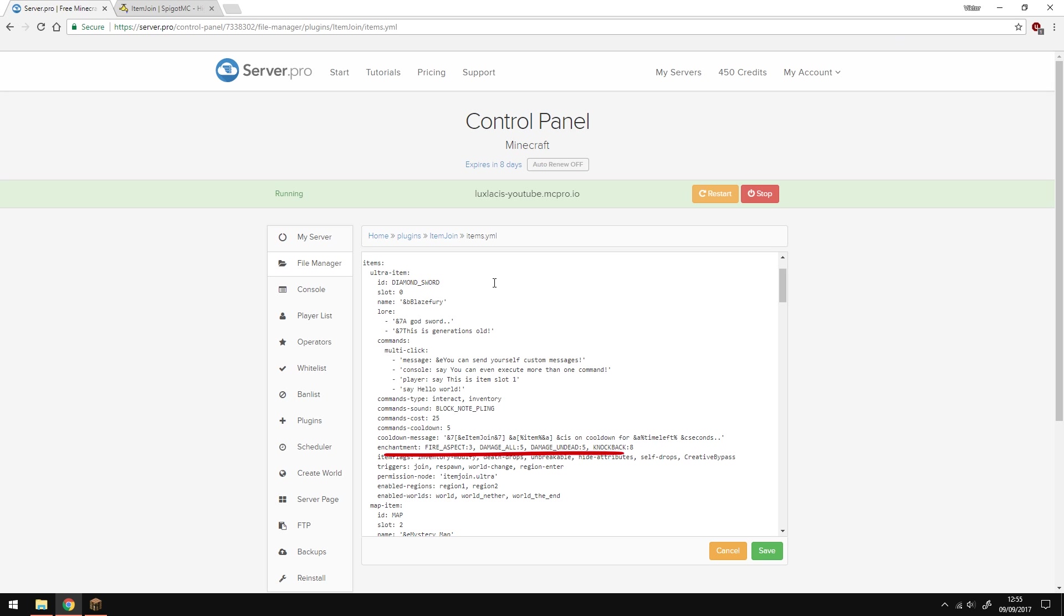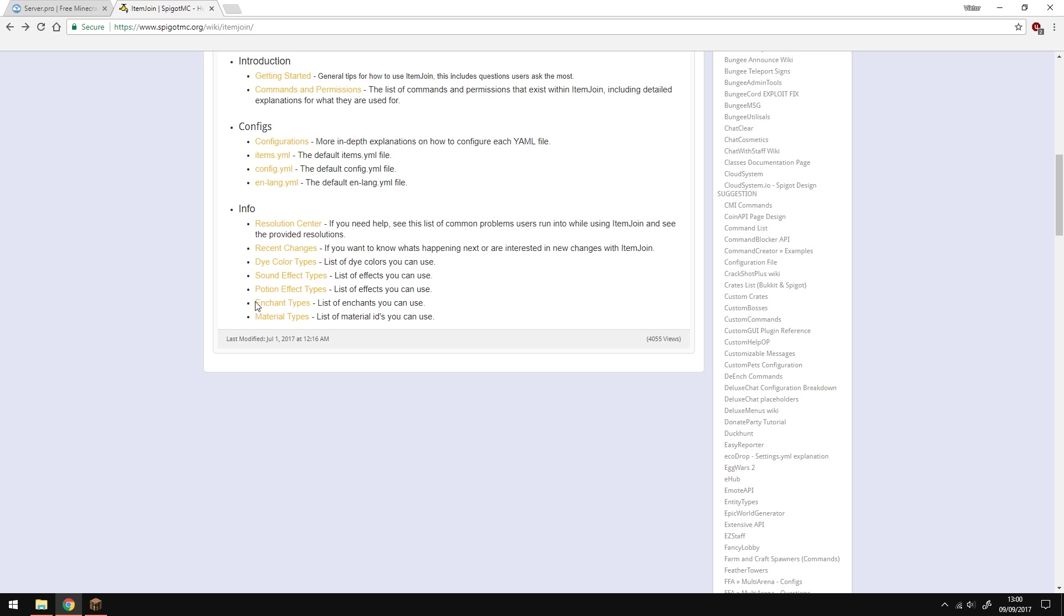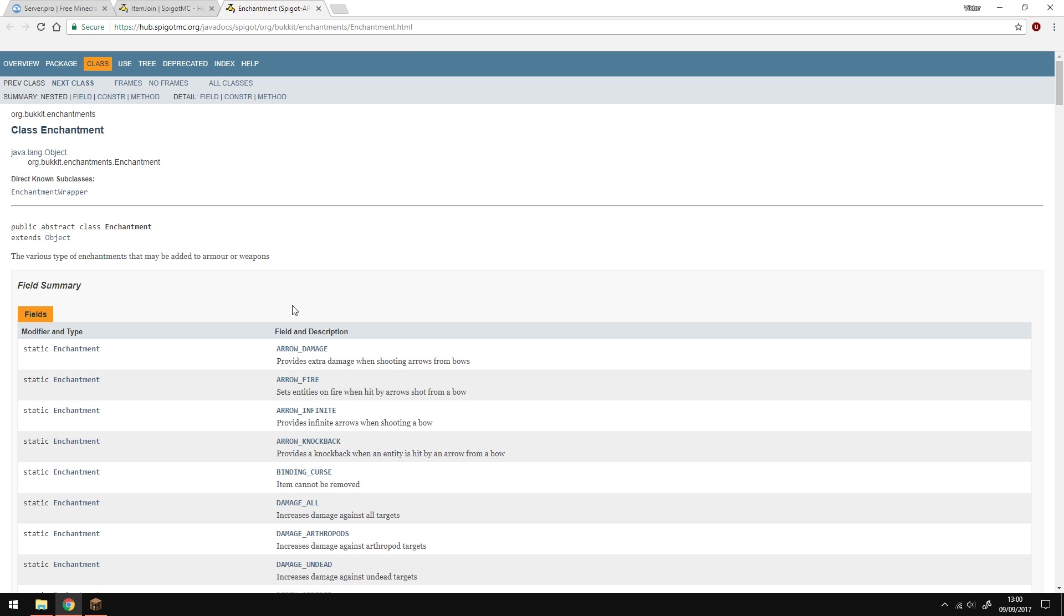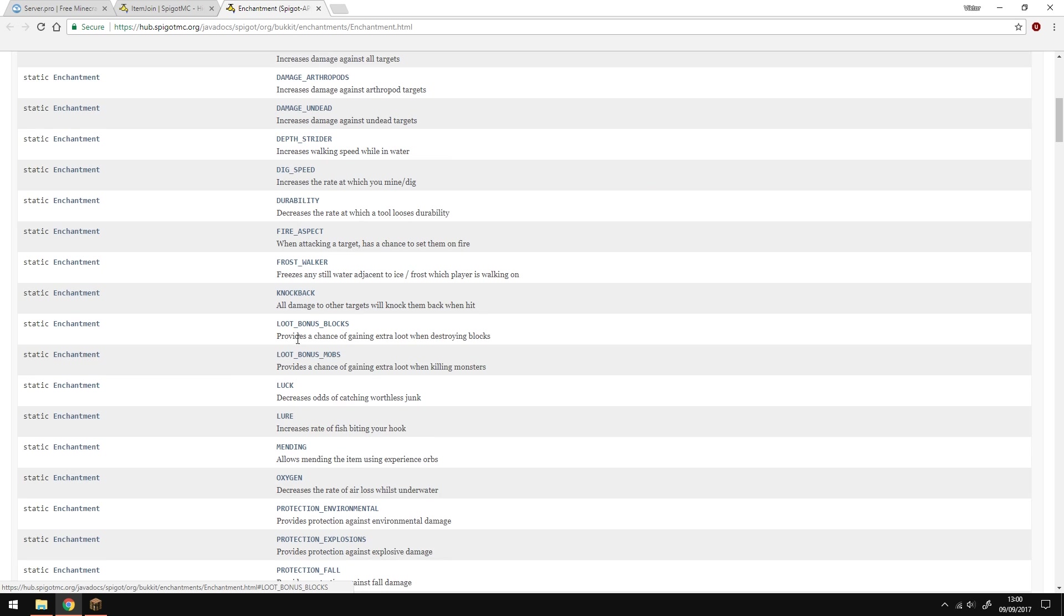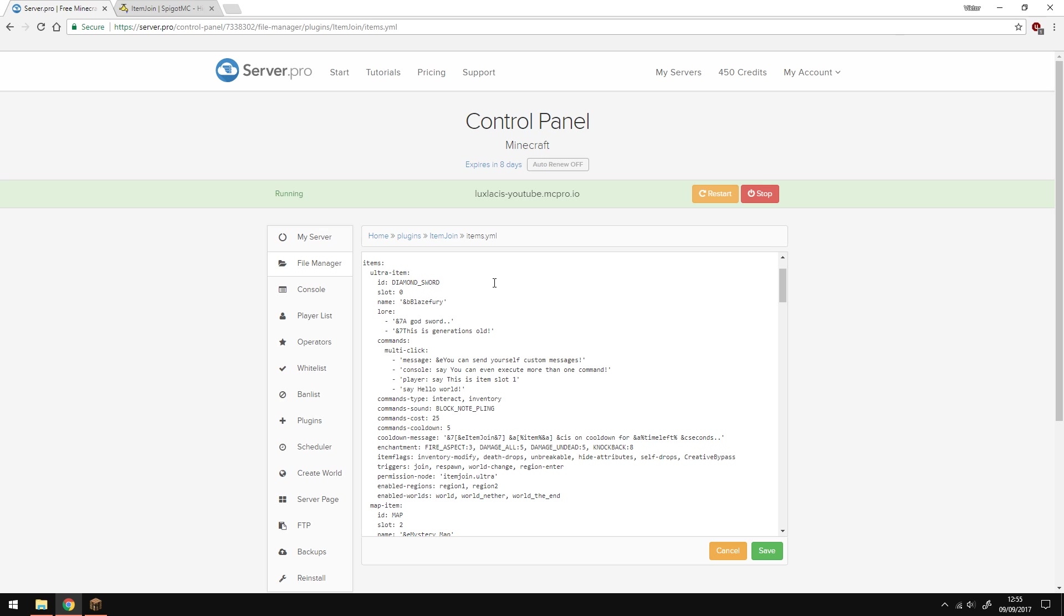The enchantments here are what's going to be on the item. Refer back to the documentation if you don't know any of them. For example, if you want a sword to have knockback, all you need to do is write knockback and then the level after the colon. In this case the sword has knockback 8.